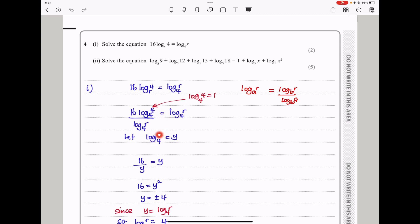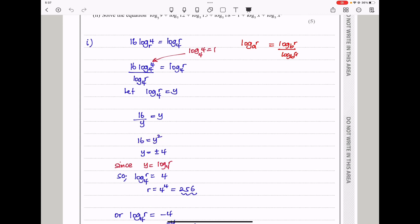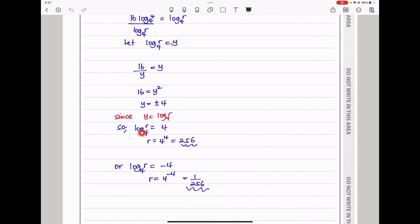We know log base 4 of 4 equals 1, so this is 16 divided by log base 4 of r, which equals log base 4 of r. So if I write log base 4 of r equals y, I get 16 over y equals y, and therefore y squared equals 16, so y equals plus or minus 4. Since y is log base 4 of r, it means log base 4 of r equals 4 or log base 4 of r equals negative 4. Using the rule that when log base a of b equals n, b equals a to the power n: when log base 4 of r equals 4, r equals 4 to the power 4, which is 256. When log base 4 of r equals negative 4, r equals 4 to the power negative 4, which is 1 over 256.